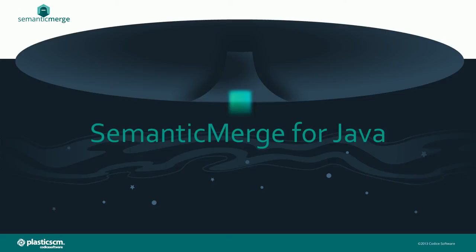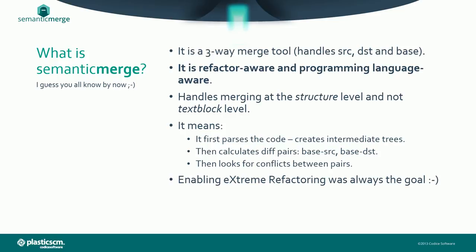This is Semantic Merge for Java. Semantic Merge is a three-way merge tool. It is refactor-aware and programming language-aware. It's able to handle merging at the structural level, not the text block level.